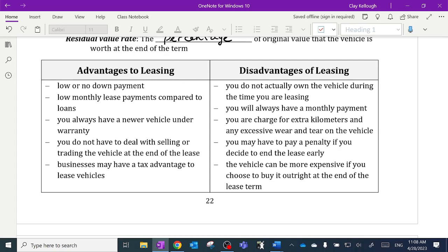You may have to pay a penalty if you decide to end the lease early — for example, if you get a new job in a new city and don't want to take the vehicle with you, there'll be a penalty because you signed a contract saying you'd pay for two or three years. Also, the vehicle can be more expensive if you choose to buy it outright at the end of the lease term. We'll look at that mathematically in a minute.